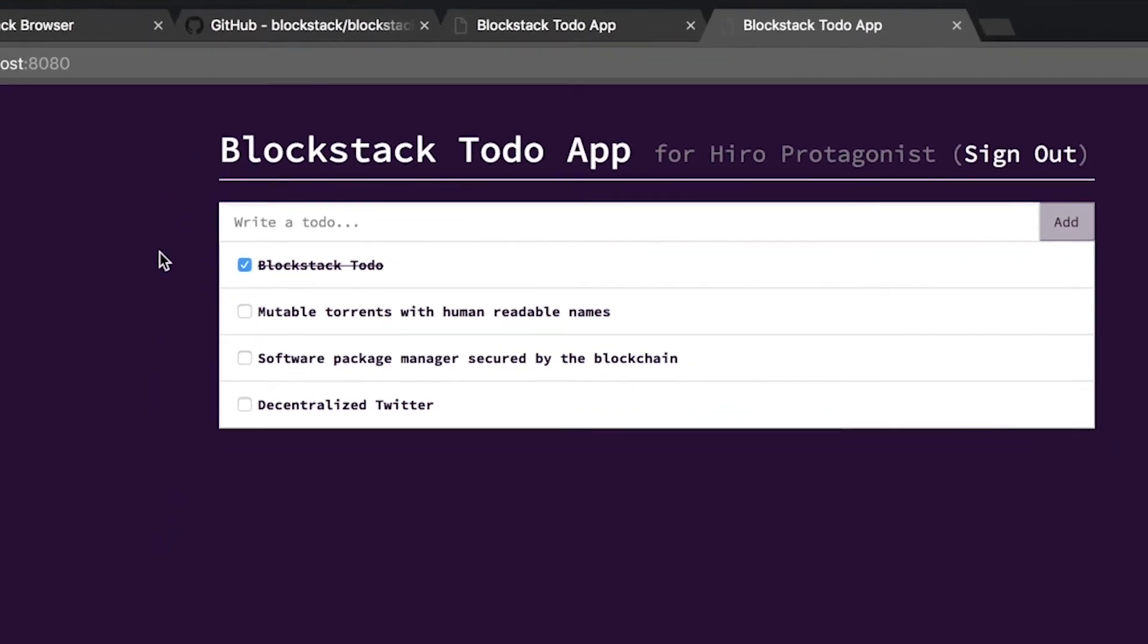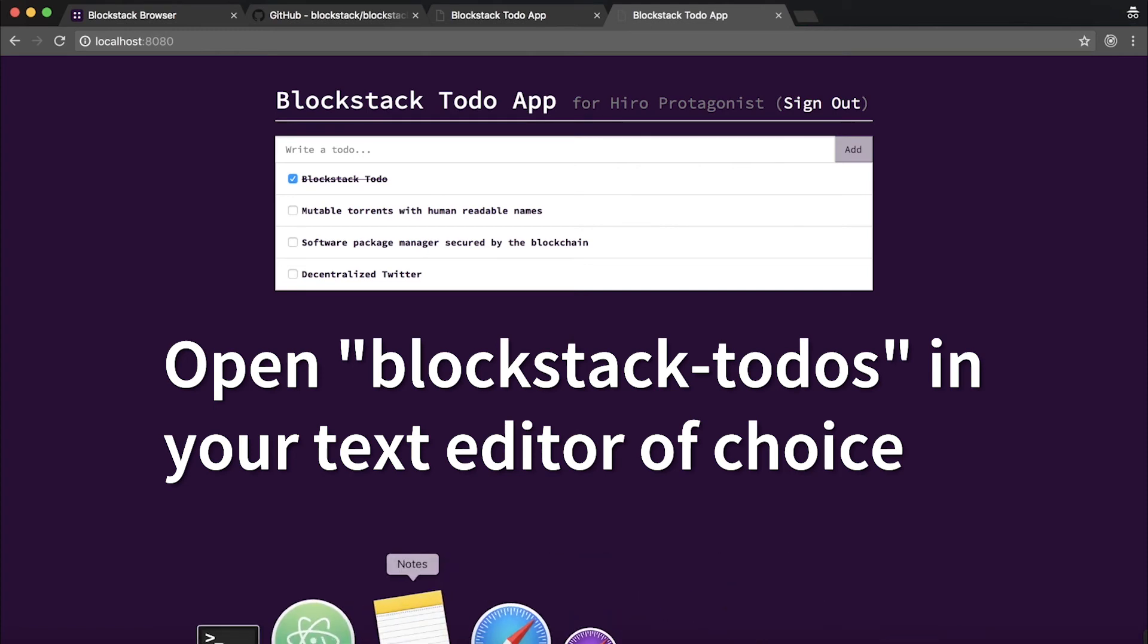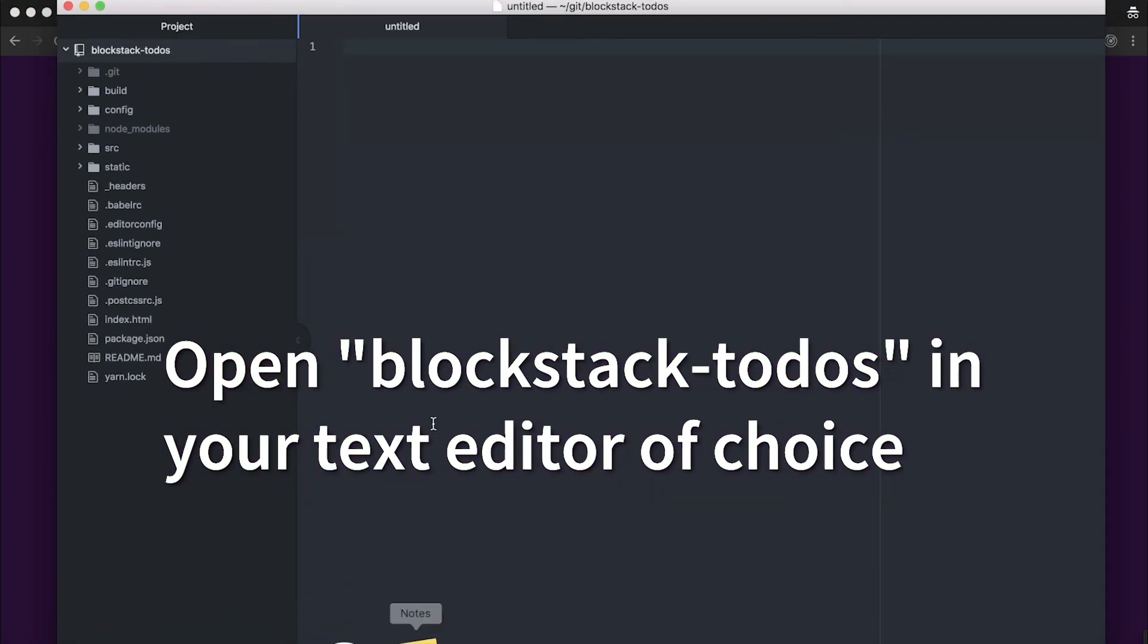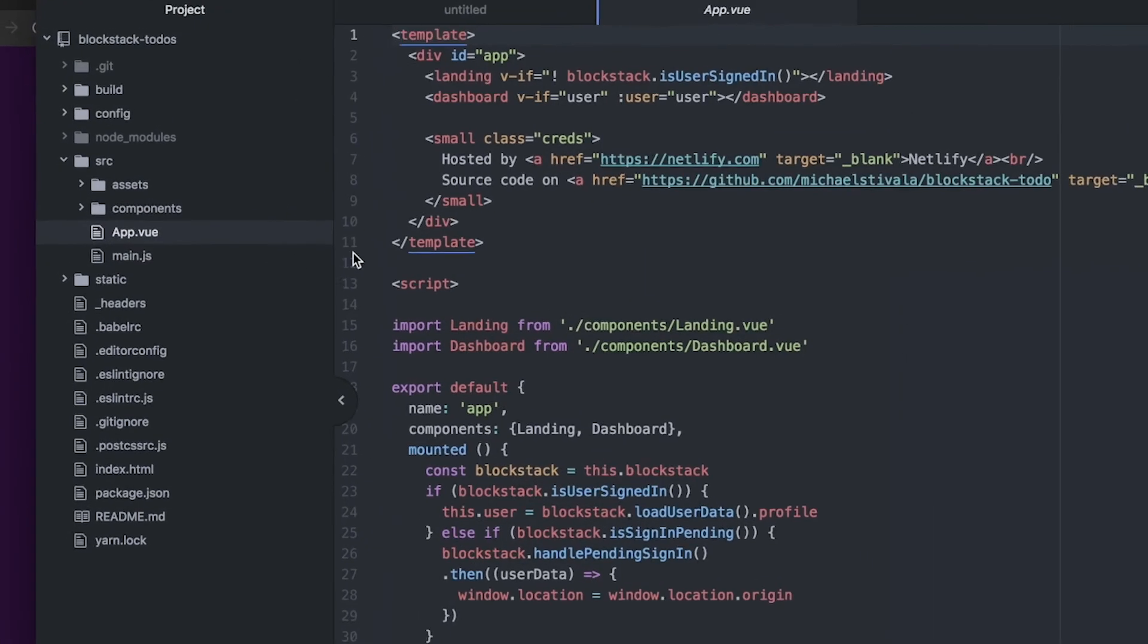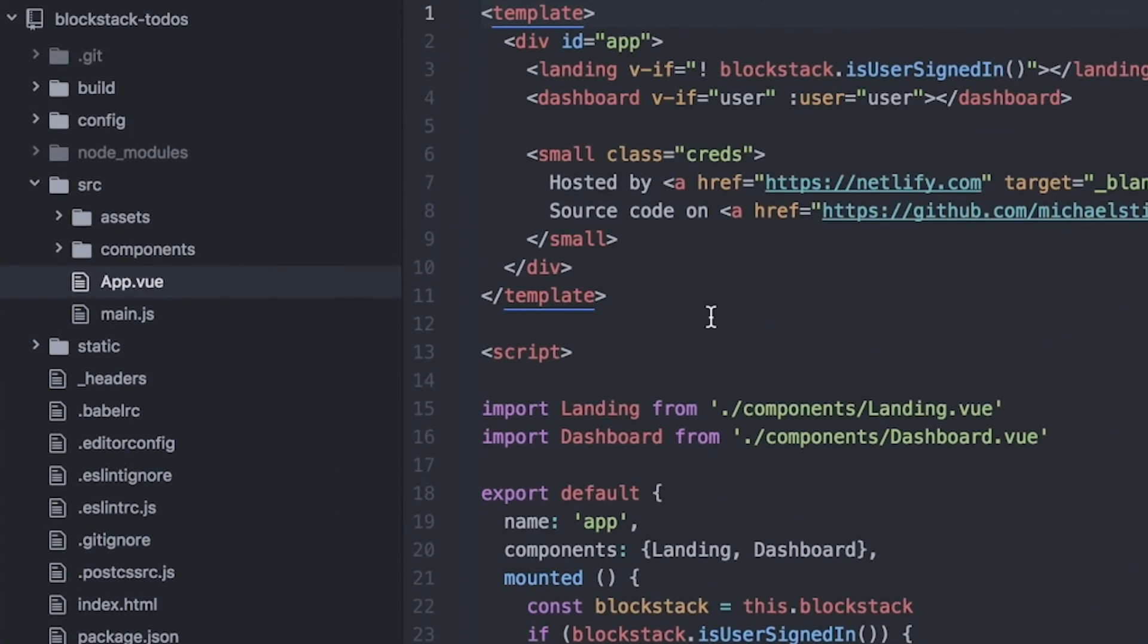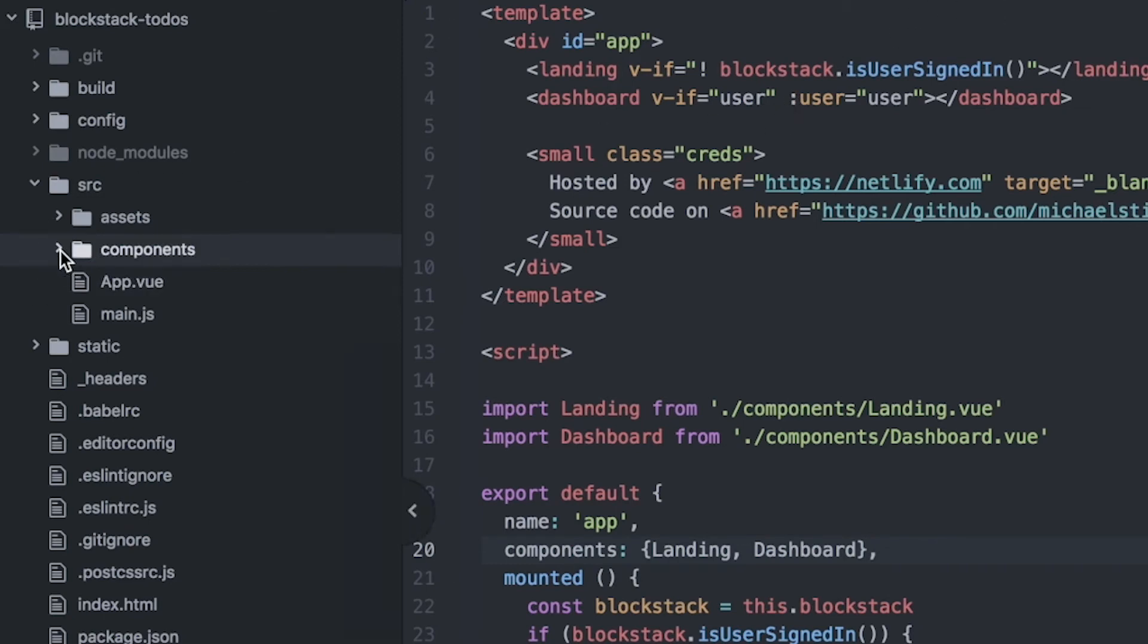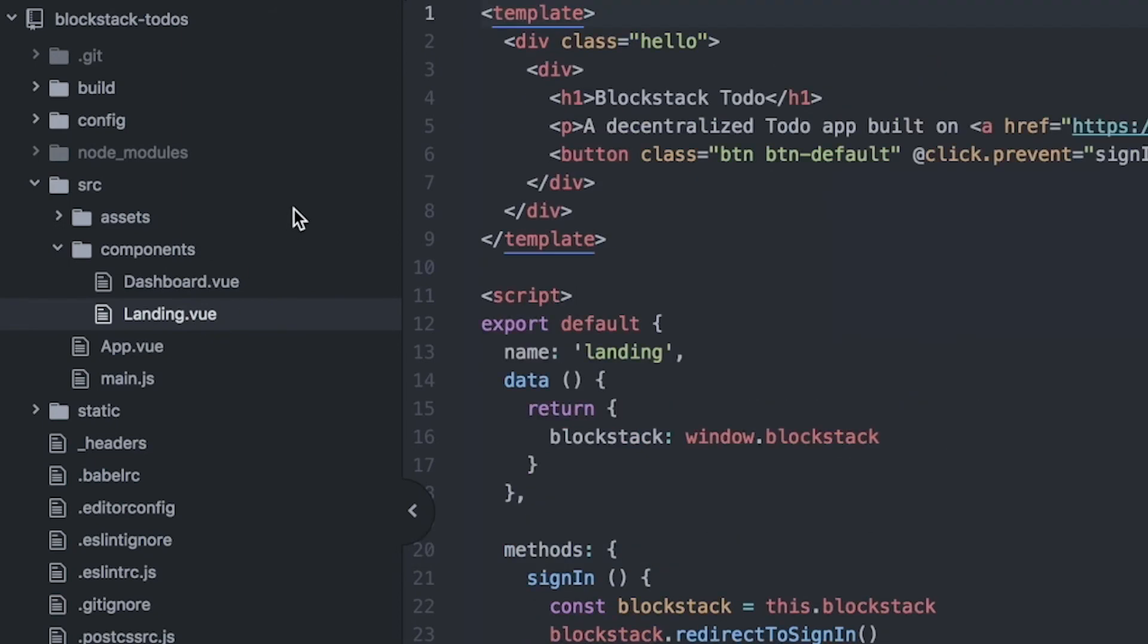Okay, now we're going to take a look under the hood and show you how the Blockstack to-do app works. We're going to show you how sign-in works and how the to-do list items were read and stored in Blockstack's Gaia storage. First, we're going to take a look at how sign-in is completed. For those of you not familiar, we're taking a look at a Vue.js component. All right, the first thing we're going to do is take a look at how you sign in with Blockstack. Because this is a Vue.js app, the sign-in code is in two different places. In many apps, this would only be in one place.